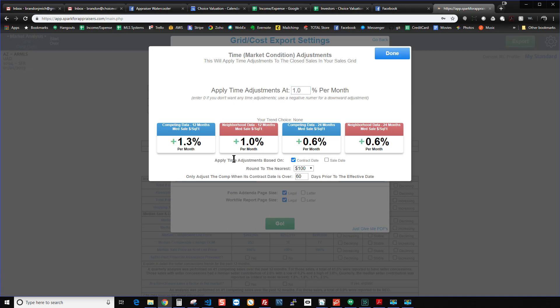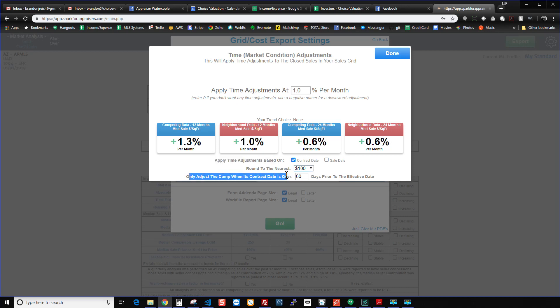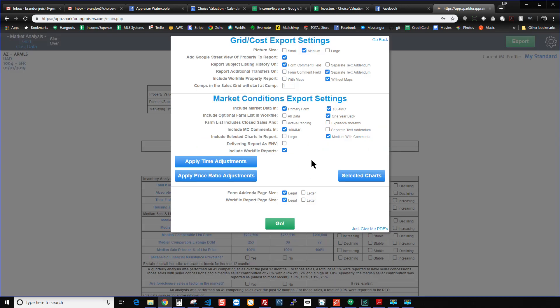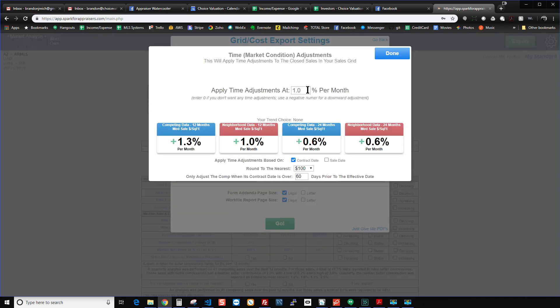And you can also choose whether you want to apply those time adjustments based on the contract date of the closed sale or the sale date of that sale. And you can also choose to round to various numbers, or you can also choose to only apply that adjustment to properties that closed or contracted over a certain number of days prior to the effective date. So if you don't want to adjust for things within 60 days, then you would just put a 60 here. Or if you want 30 days, you put a 30. So I'm just going to go ahead and change that back to 60, just to show you how it works. And then when you're all set, you hit done. And if you realize you made a mistake, you want to change it, you just click the button again and change it to whatever you want.